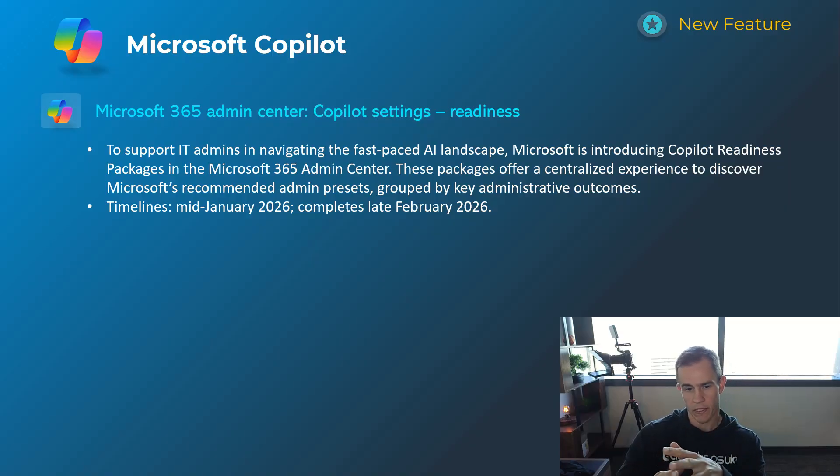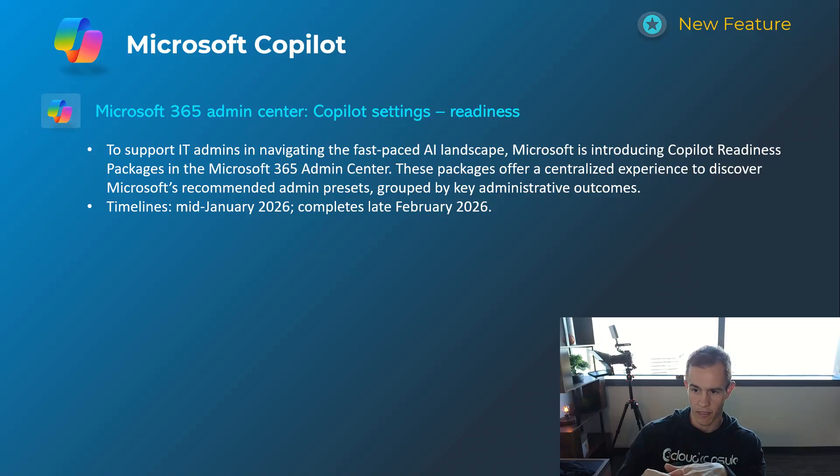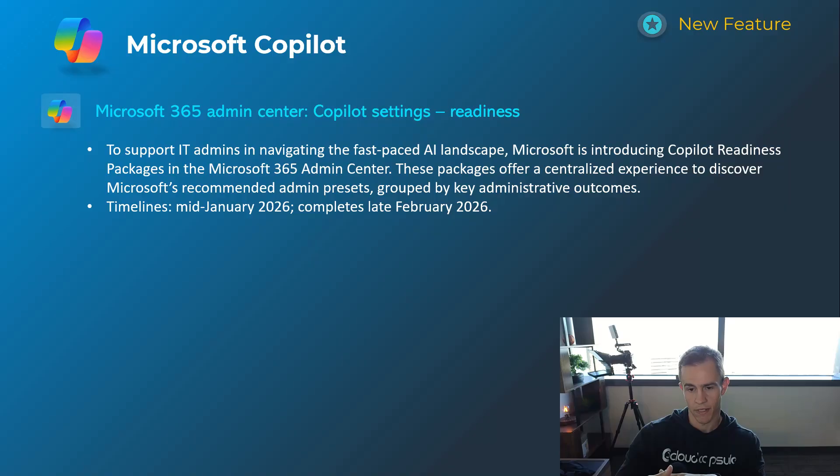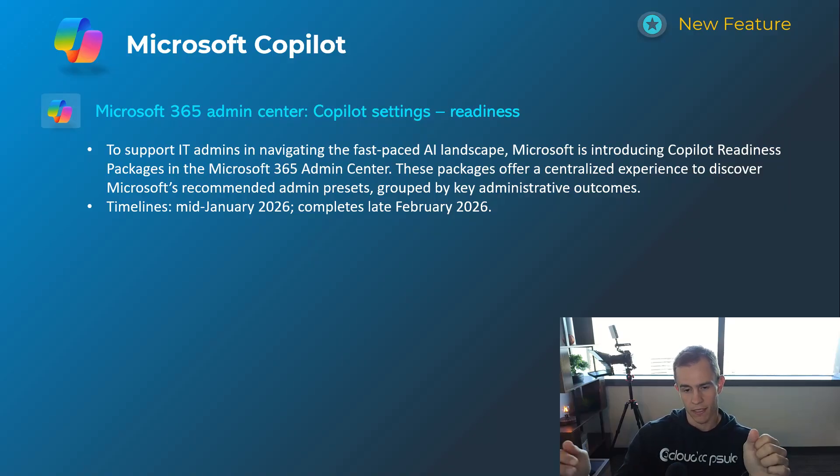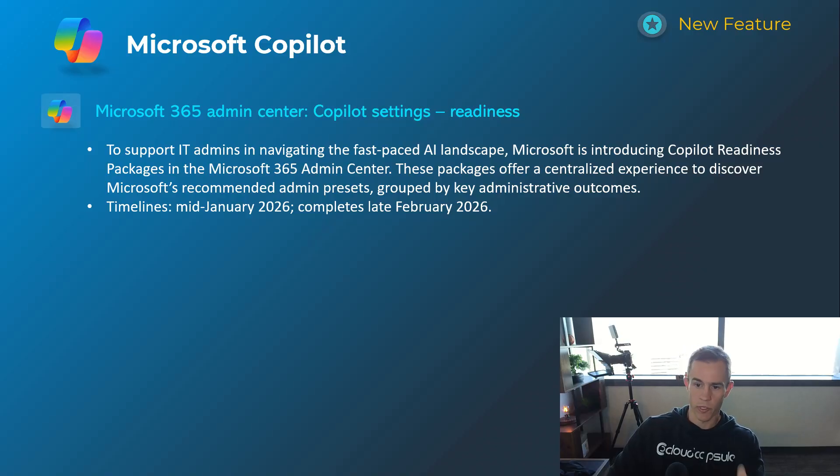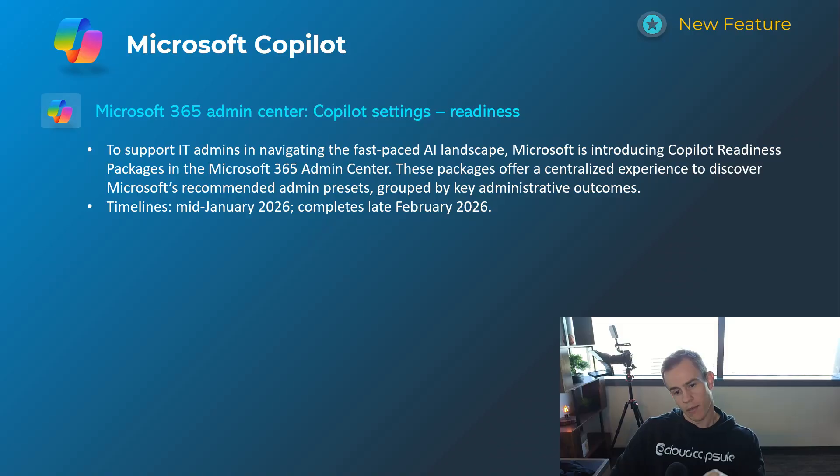But this is going to be basically giving admins expectations as far as where they can start to lock things down. Don't know what the full extent of it is yet, but hopefully will help you identify where you have some governance before you start to light up Copilot across the organization. Timelines on this one's mid-January, be complete by late February.